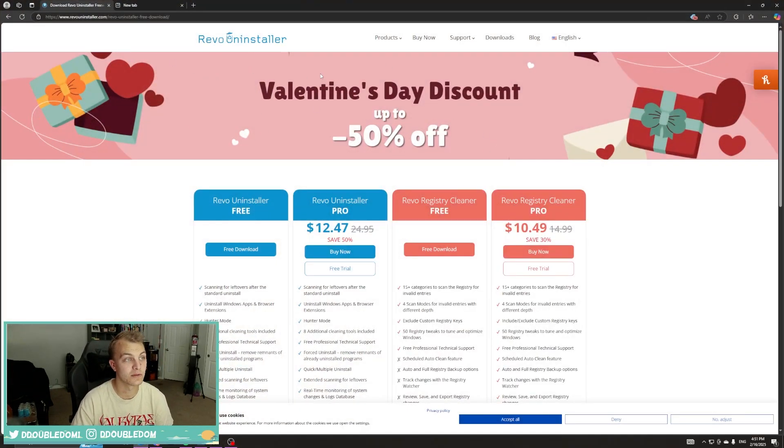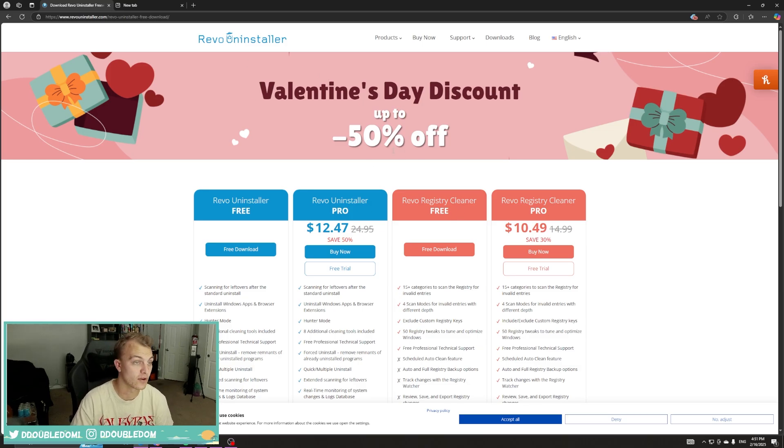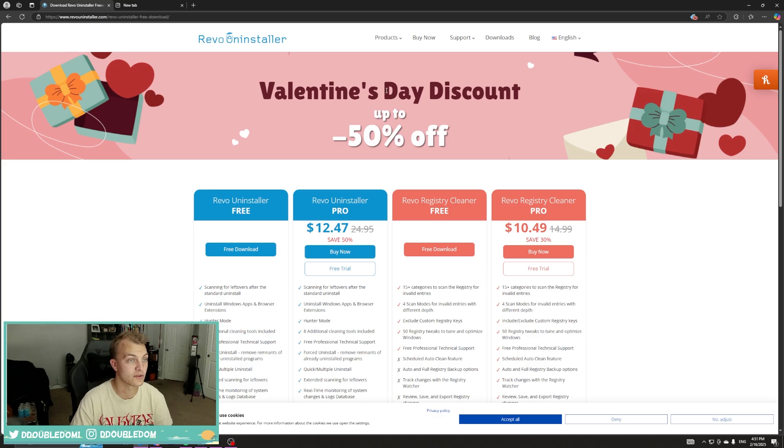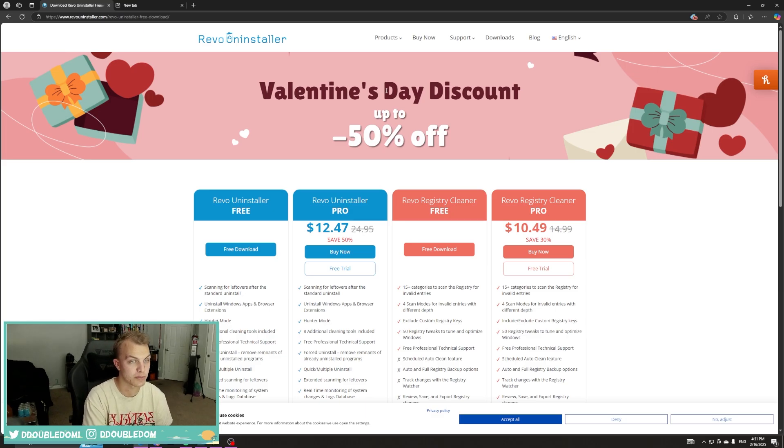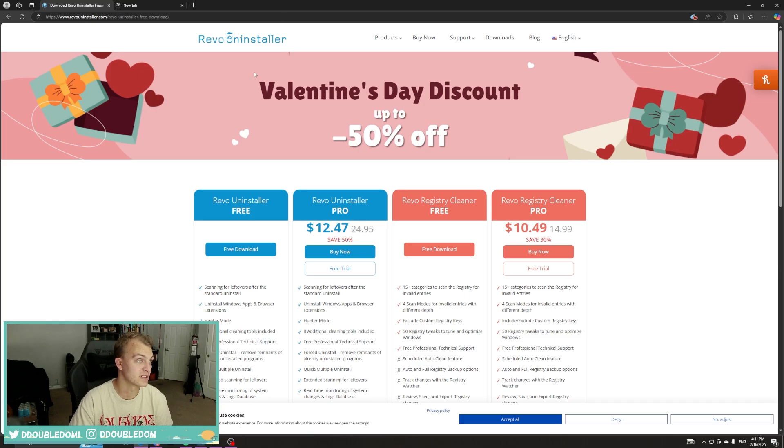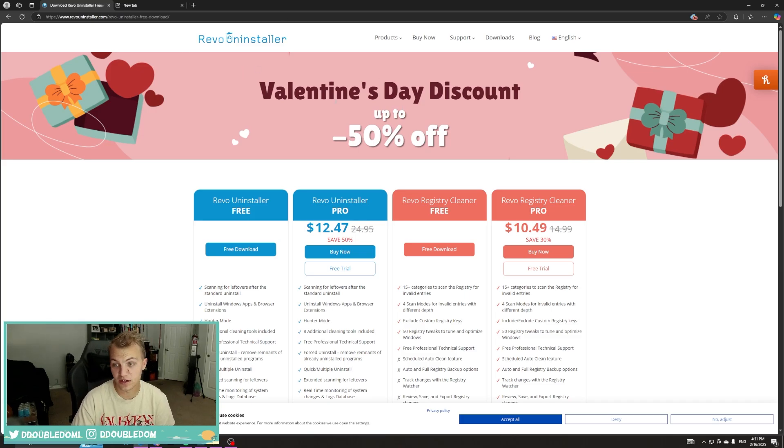This is going to be the program we use to do a deep uninstall of all NVIDIA Broadcast stuff, because if you do it through the Windows app uninstaller, it just doesn't remove all the files, and this is basically the top deep uninstaller.